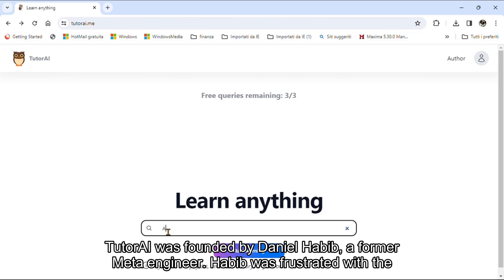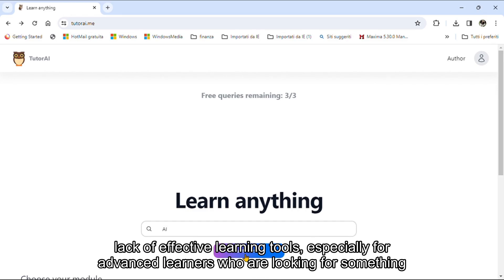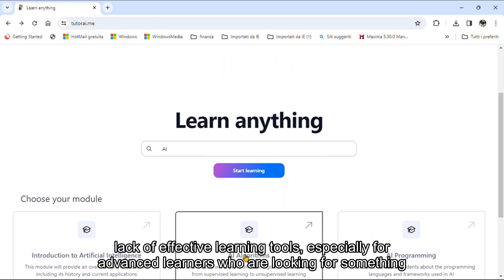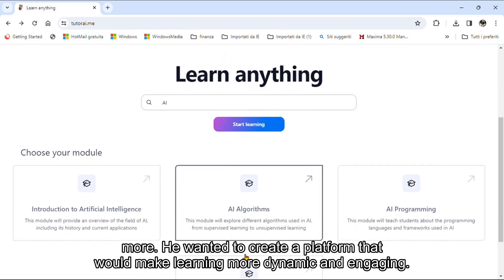Tutri was founded by Daniel Habib, a former media engineer. Habib was frustrated with the lack of effective learning tools, especially for advanced learners who are looking for something more.